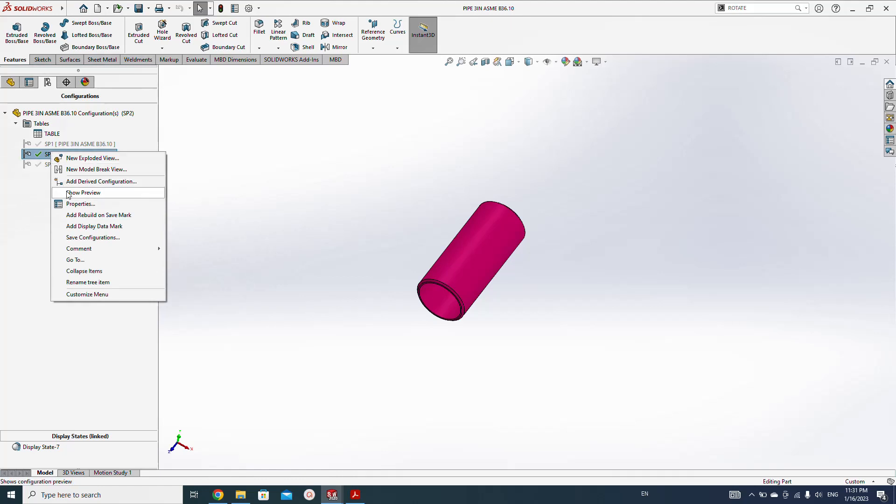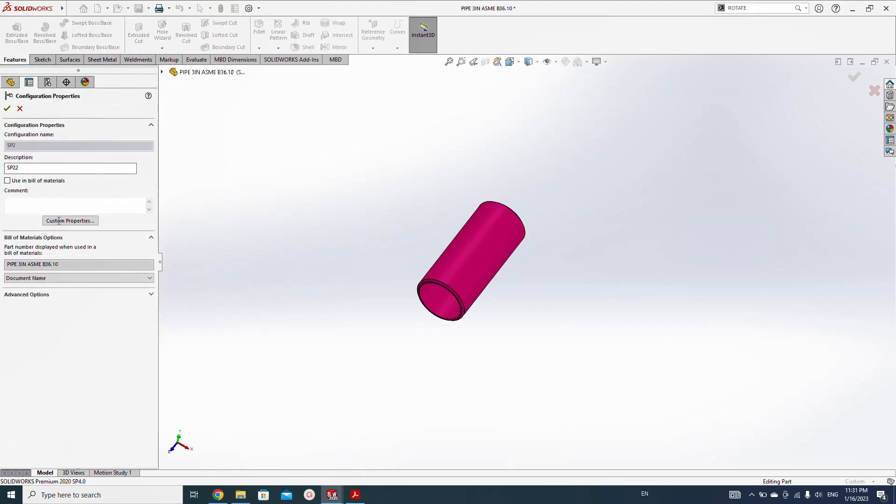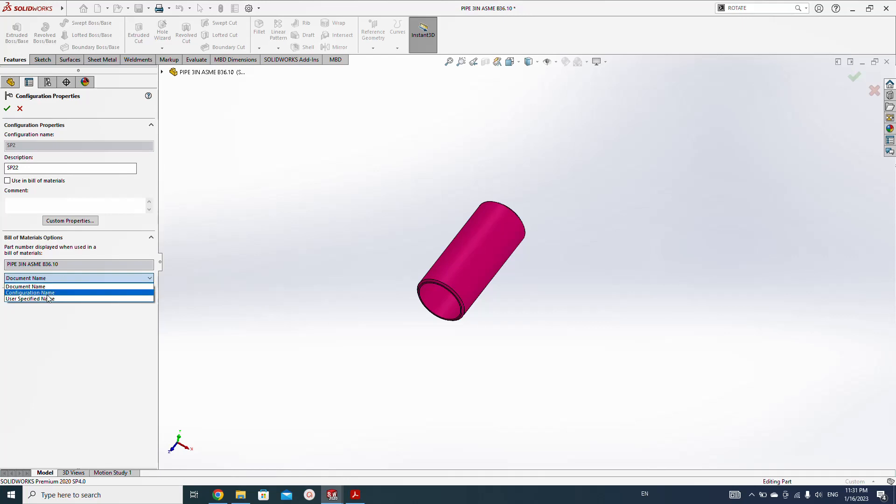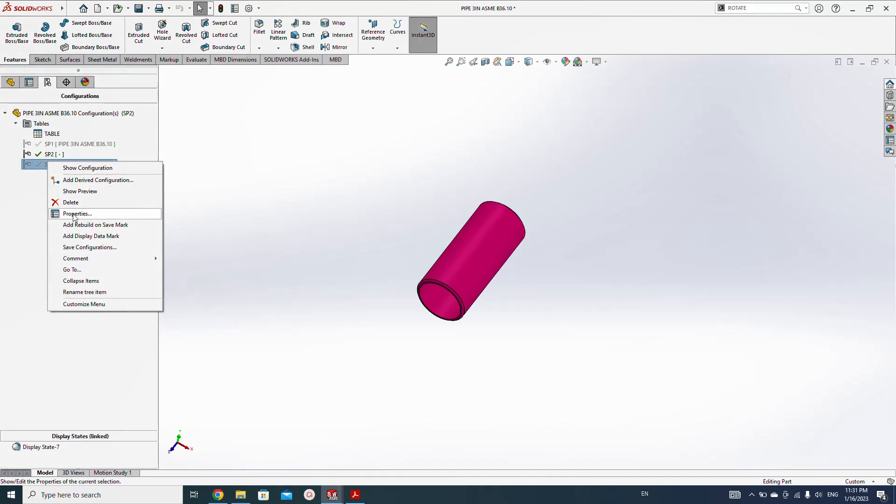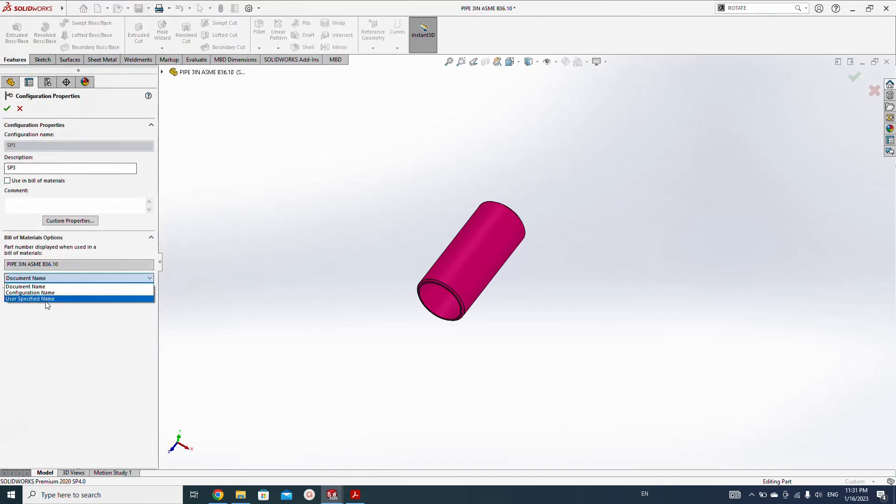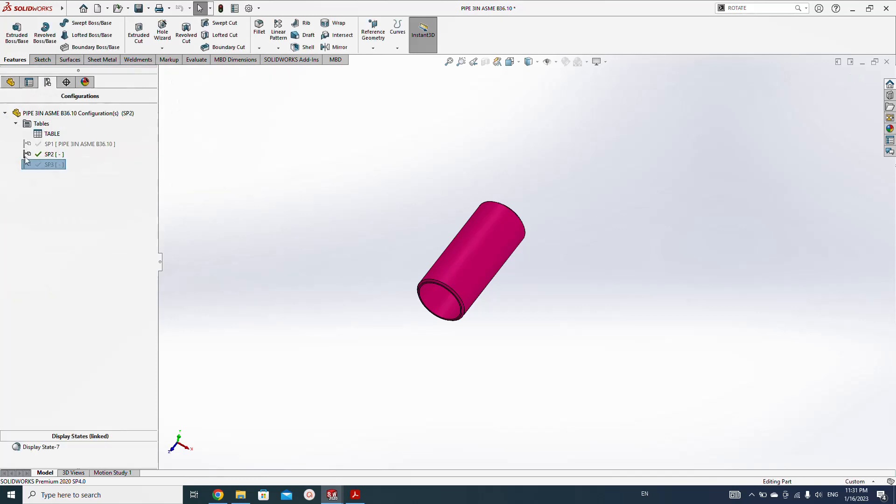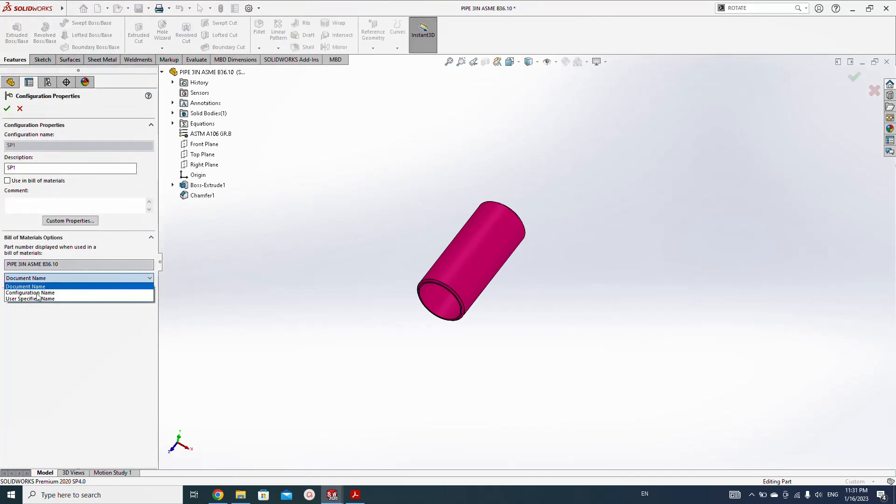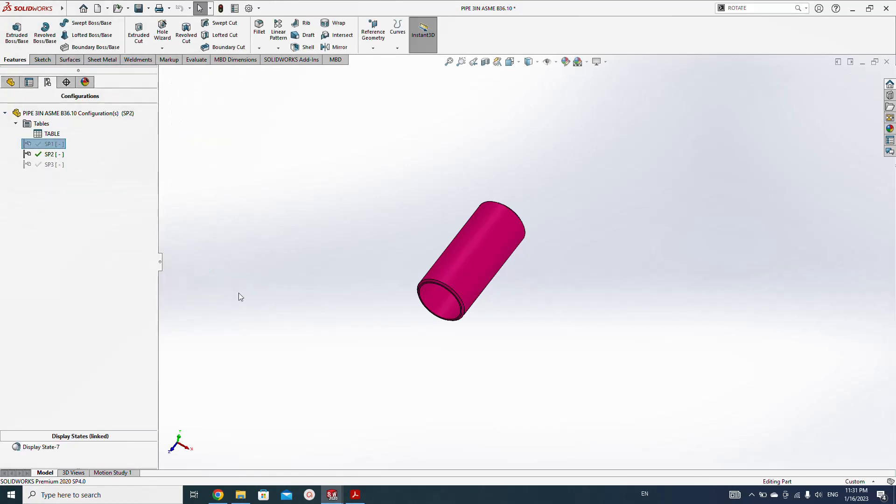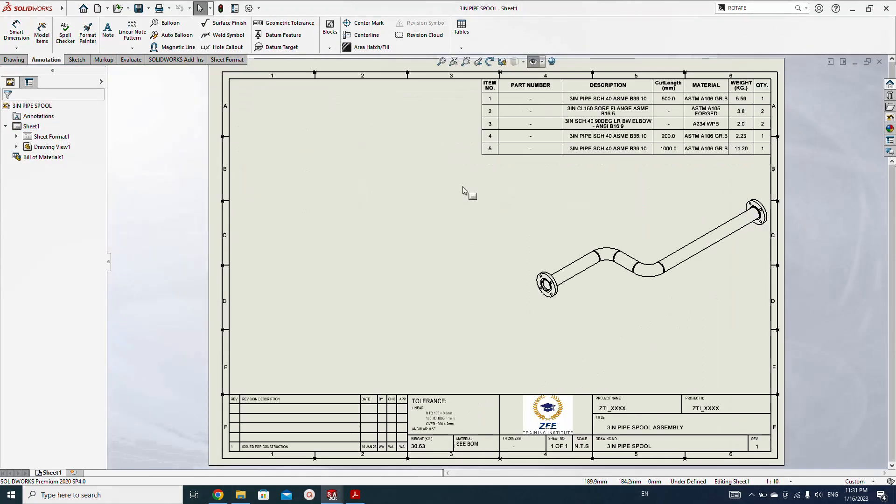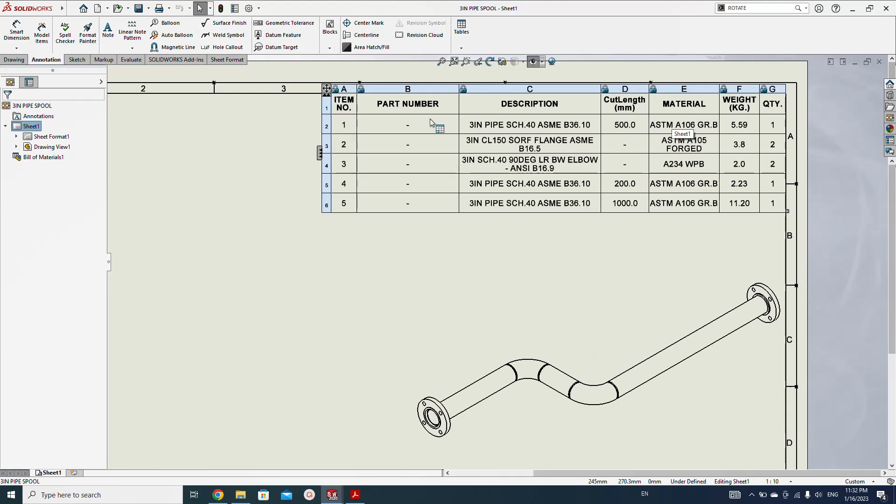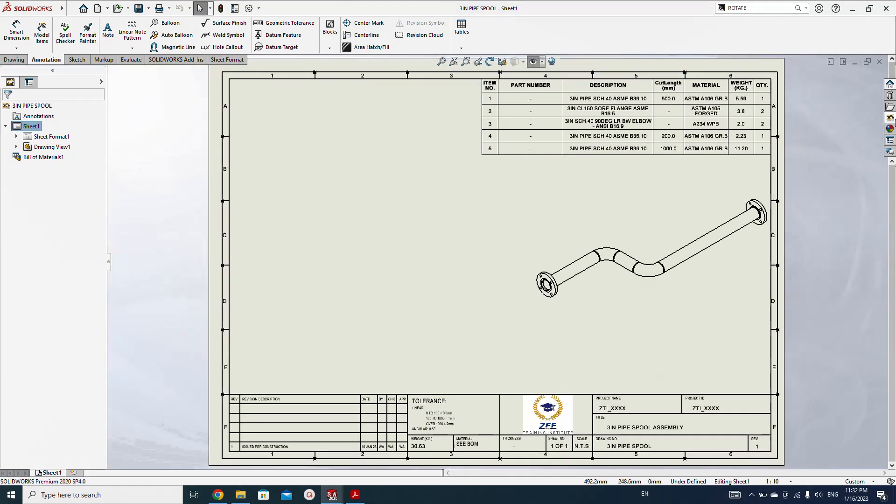So let's open the part again, pipe. Right click and go to properties. Here by default it is selected document name, but we need user specific name. Click user specific name and add dash. The same thing we do with all configurations. Add dash, also for this, add dash. Save, close. So you saw the part numbers, the file numbers have gone and it comes with the dash.